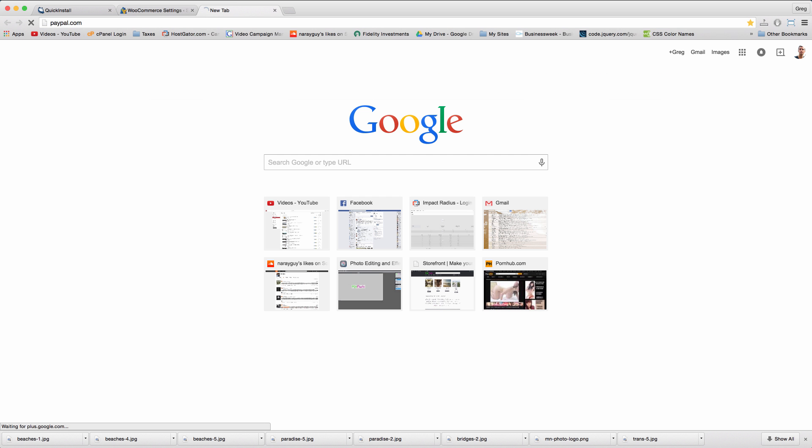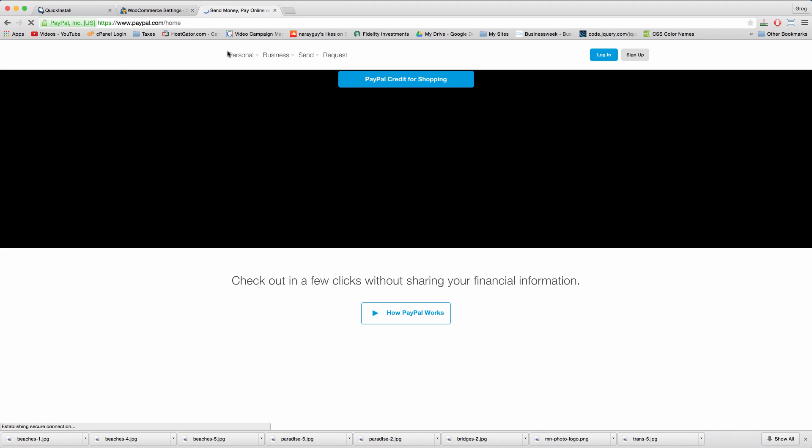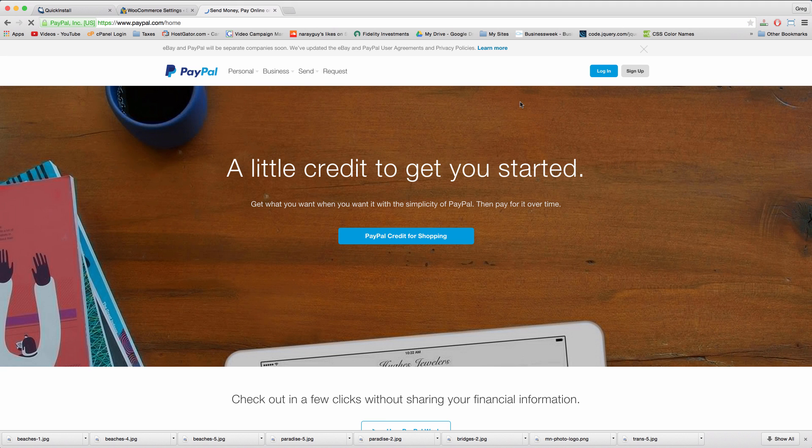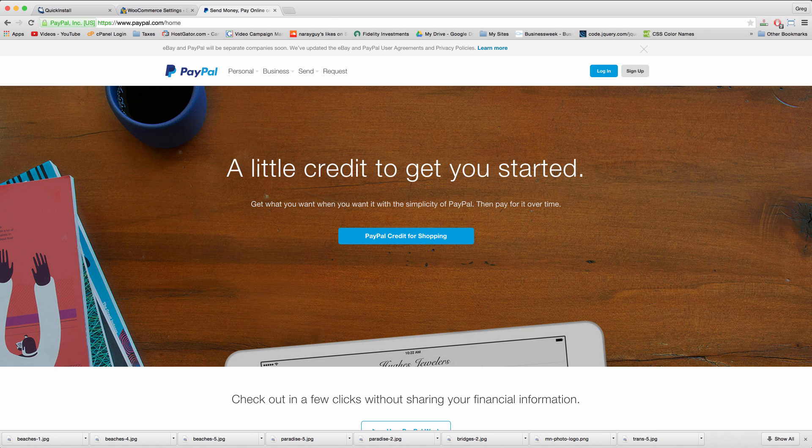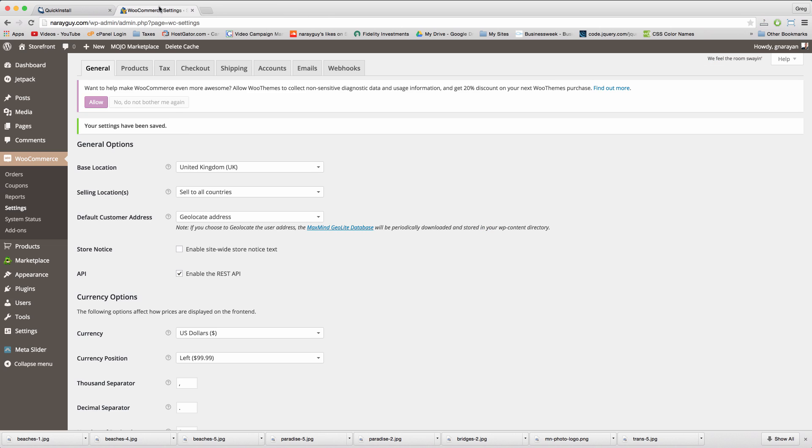You'll need a PayPal account to accept payments through this online store which is free and easy to set up at paypal.com. Once you do so go ahead and head over to your checkout settings.